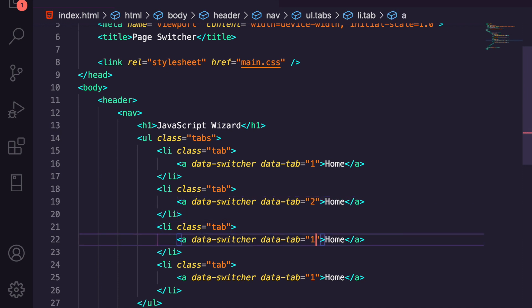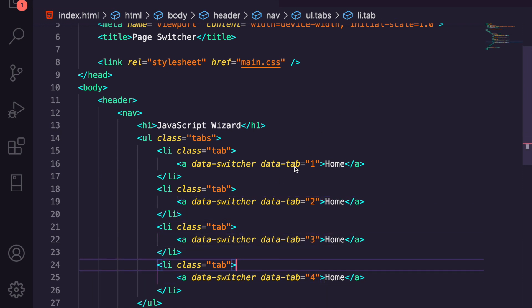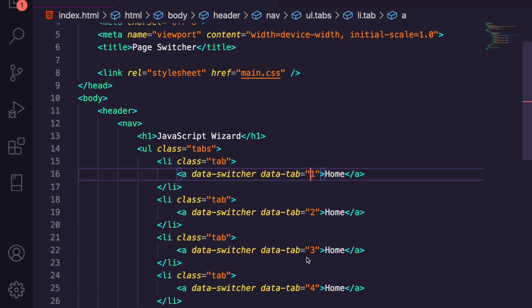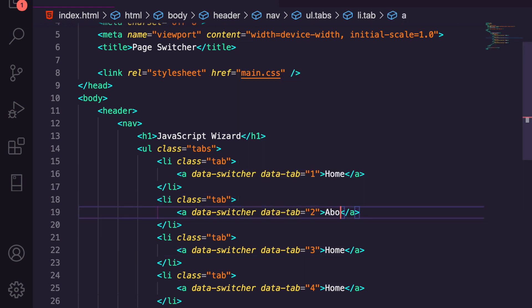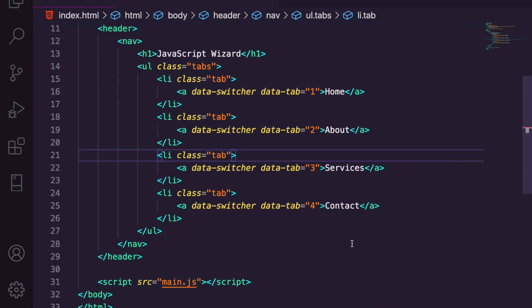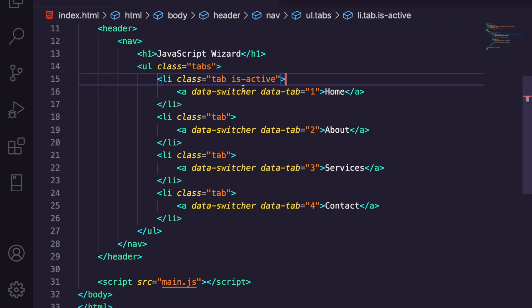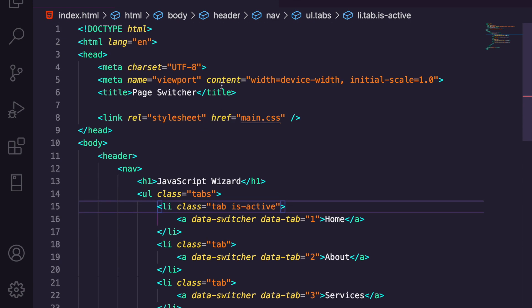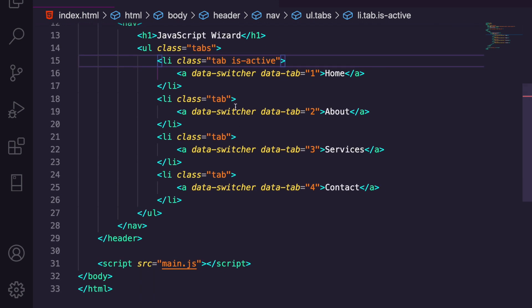Let's edit the data-switcher values to say the right things: one, two, three, and four. These data tab numbers are what we'll grab in JavaScript to activate the corresponding page every time we click one of these links. We've got the About page, the Services page, and the Contact page. On the first tab we're going to add the class 'is-active' — this means it's the page we're currently on, and obviously we'll be on the home page when you first load the application. We can add logic later to choose which page you start on.